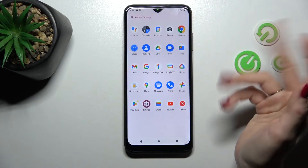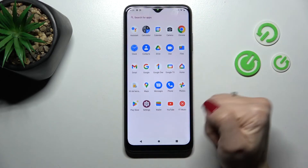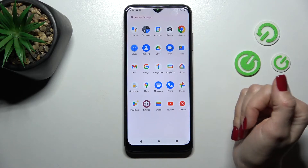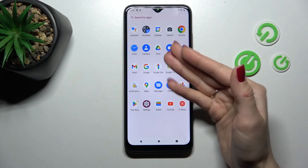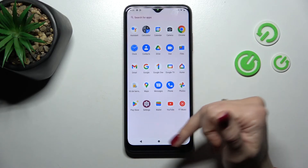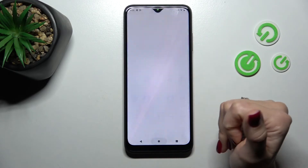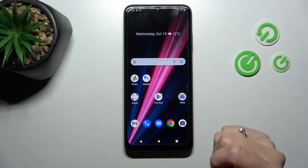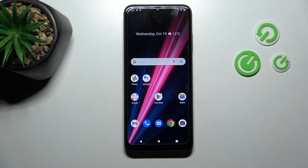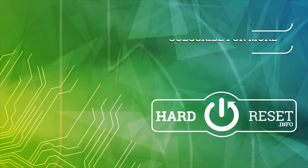Don't worry — removing it only removes it from your home screen, but the app will still be available in the apps menu. That's it! Thank you for watching. If you find this video helpful, don't forget to leave a like, comment, and subscribe to our channel. See you next time!